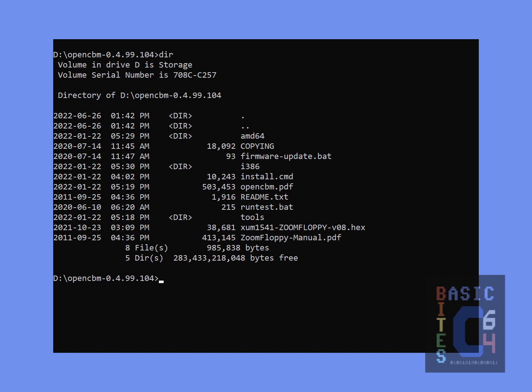According to the OpenCBM manual, we install the drivers using this install command, simply by typing install. The manual also notes that the installation script can be run multiple times if you encounter any errors or issues, but hopefully ours will be successful on the first go. Let's run this and see what happens.